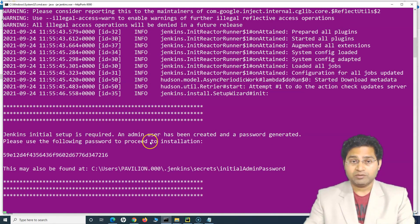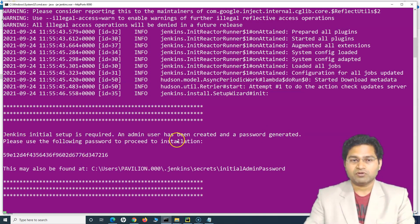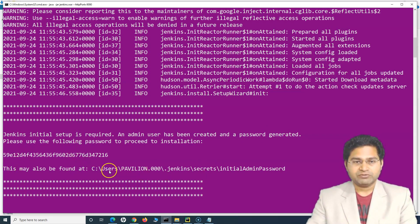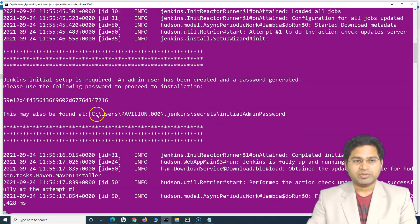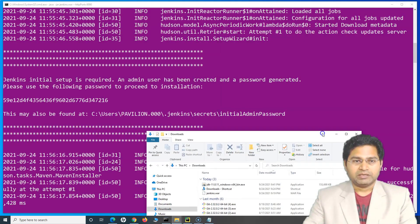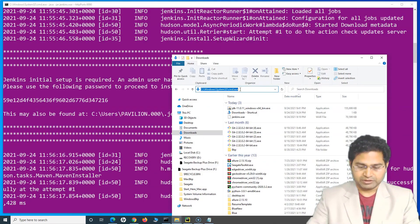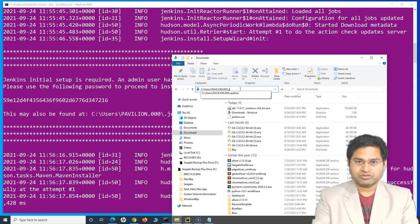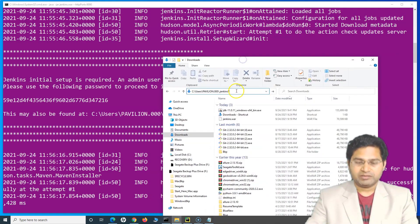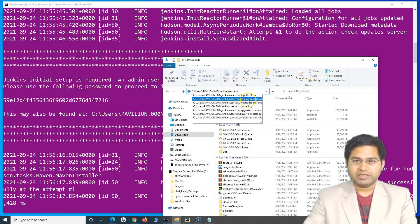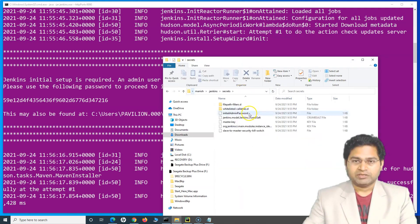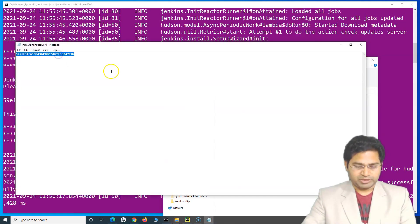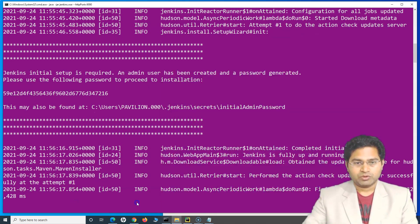Once it completes, Jenkins initial setup is required — an admin user has been created and a password has been generated. Copy that password. The password is also saved at `C:\Users\<username>\.jenkins\secrets\initialAdminPassword`. Navigate to that location: go to C:\Users, then `.jenkins`, then `secrets`, and open the `initialAdminPassword` file to copy the password. The Jenkins server shows it is fully up and running.